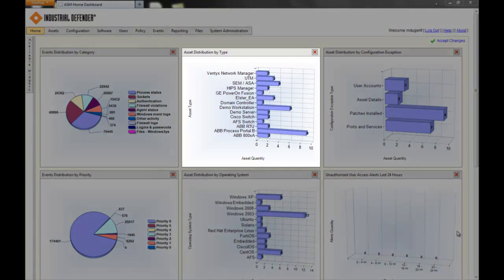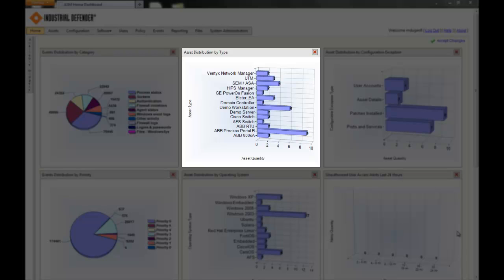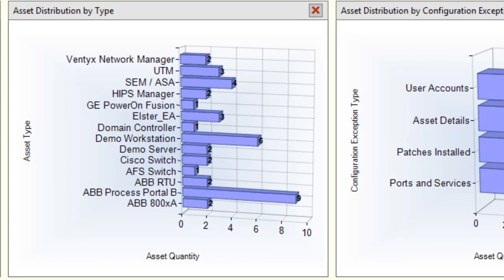In the middle, we're seeing the aspect of asset management. We see all of the different types of devices that we're collecting data from. In this demonstration environment, you can see that I have data coming from Eventix Network Manager devices, GE Power on Fusion System, Elster's Energy Access System, some ABB Power Generation Utilities, Process Portal B, 800XA, and a couple of switches — ABB switches in there.